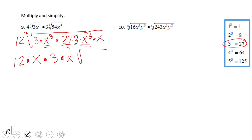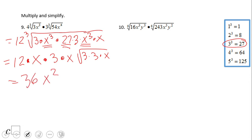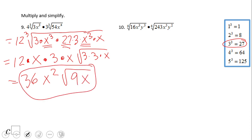We have 3 times 3 from the two threes, and two x terms. So we get 36x squared, with a remaining cubic root of 9x. That gives us 36x squared times the cubic root of 9x as the answer for number 9.